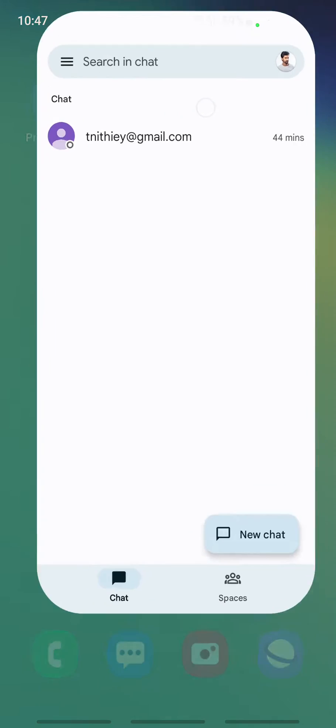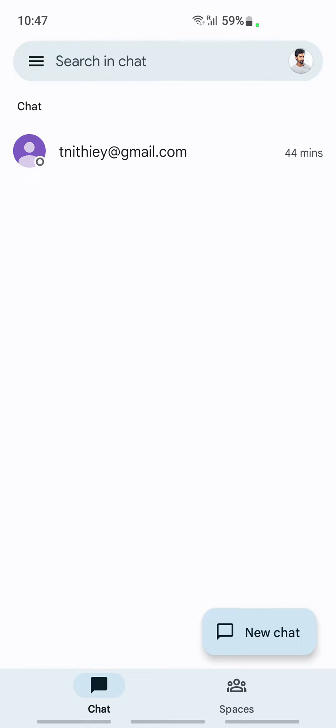Once you have opened up your Google Chat application, what you have to do now is go to the Chats tab here. Once you are on your Chats tab...